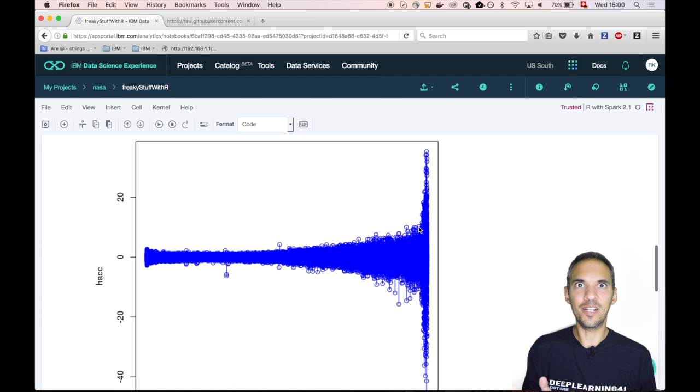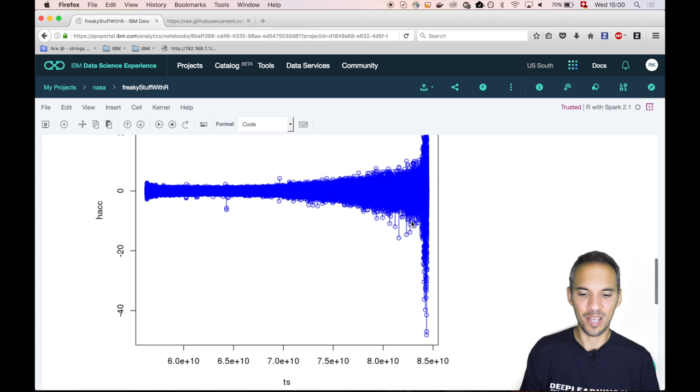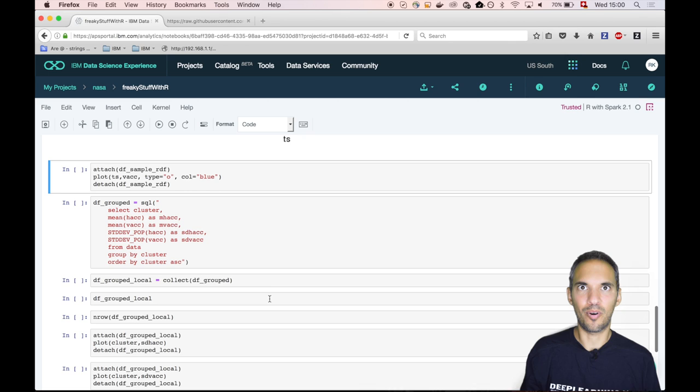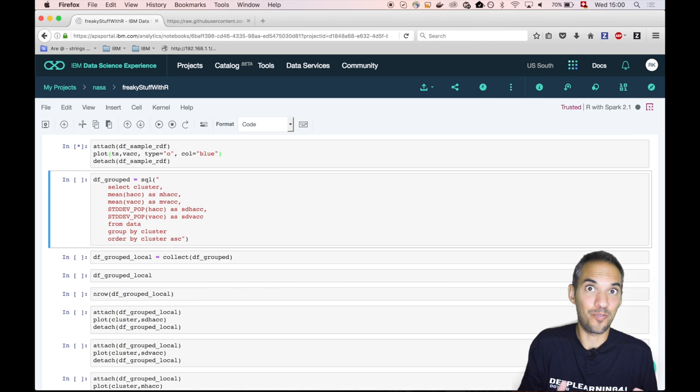This looks pretty cool because actually we want to forecast failures of bearings. And we can clearly see that there is some sort of a threshold of accelerometer values which we can use. So let's have a look at the vertical acceleration. Maybe this will give us a bit more insight or will yield to a better threshold value.